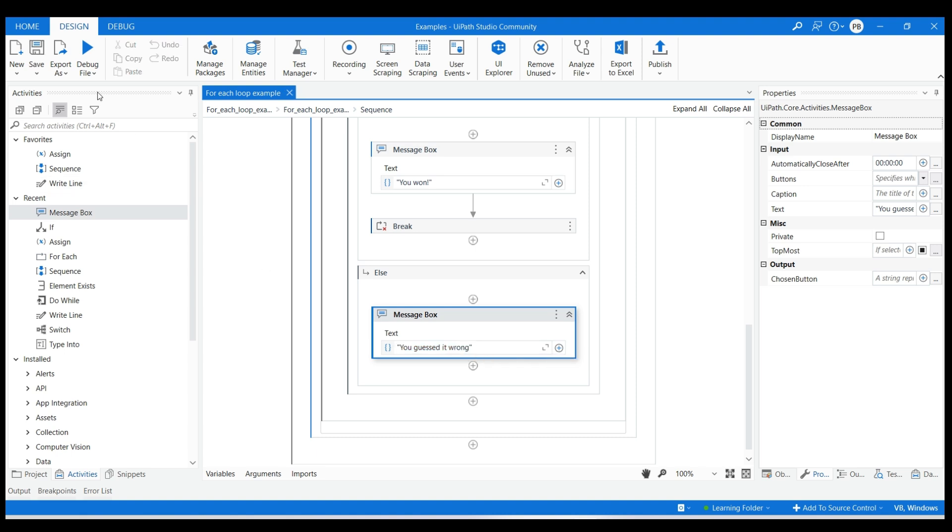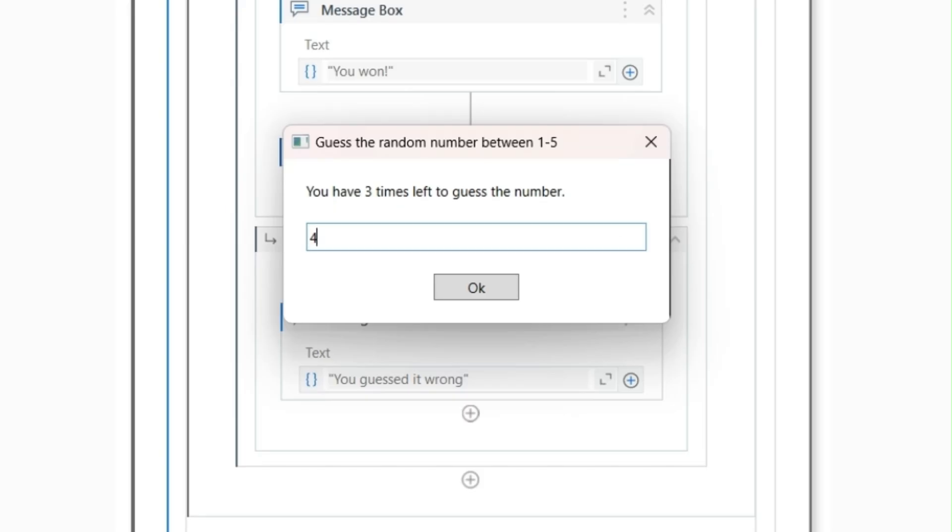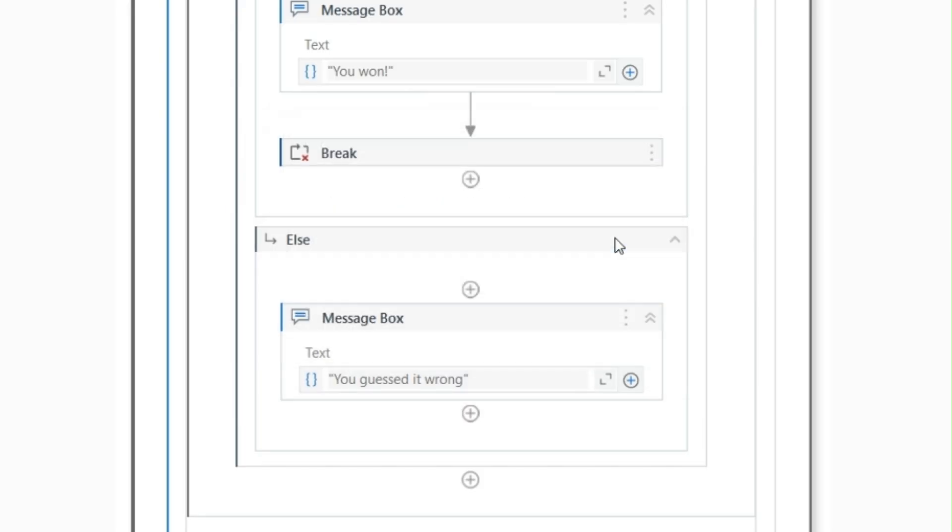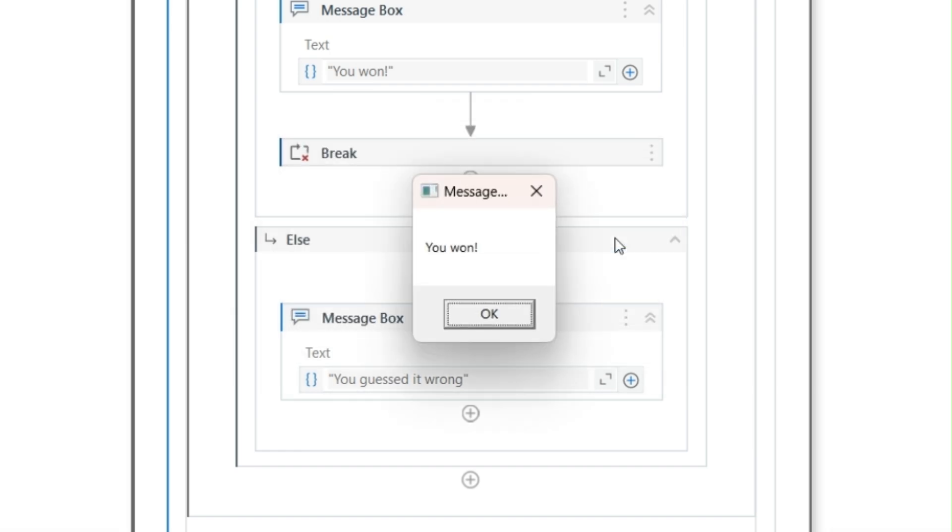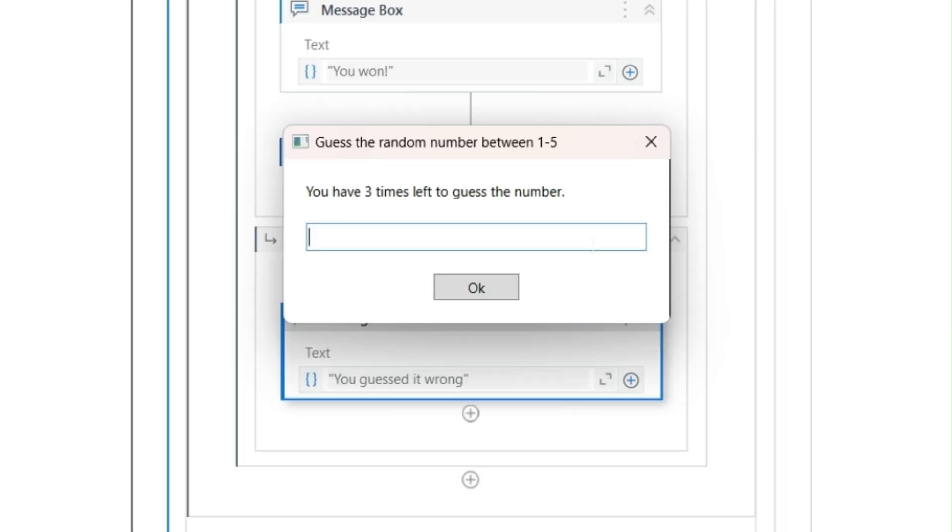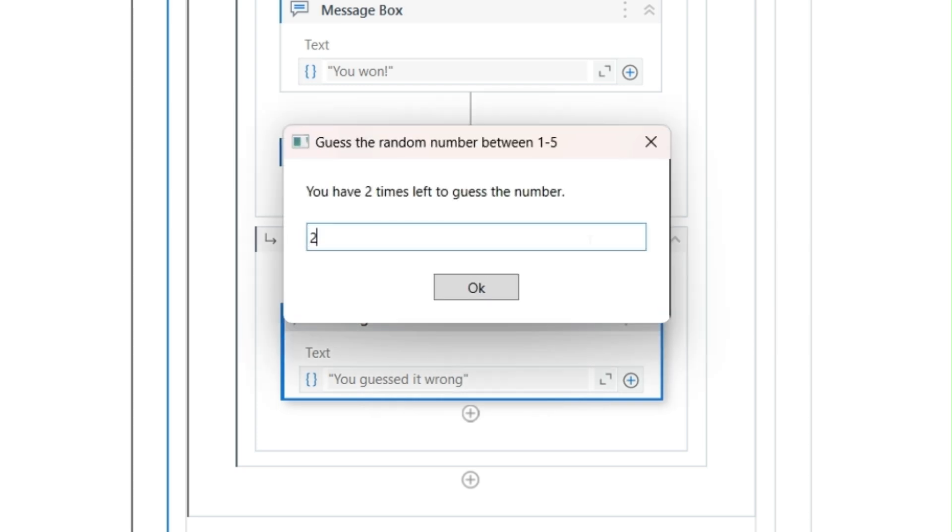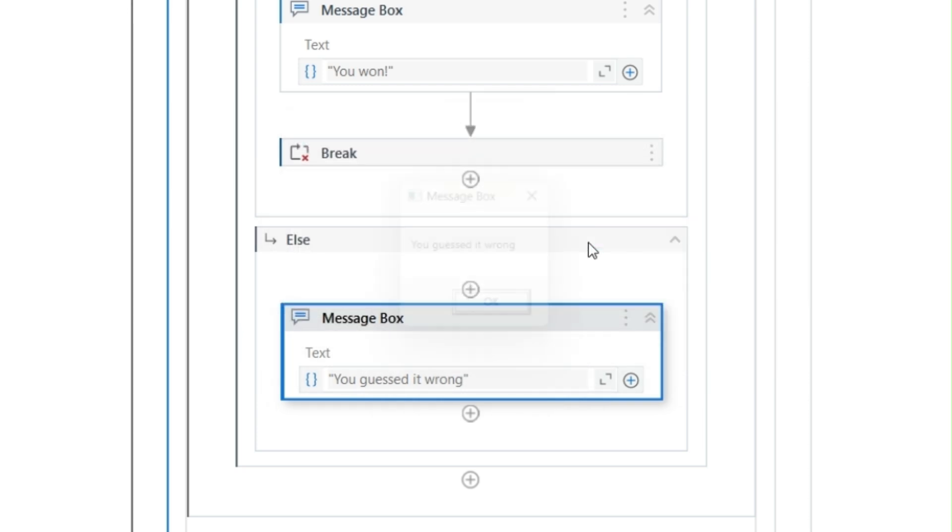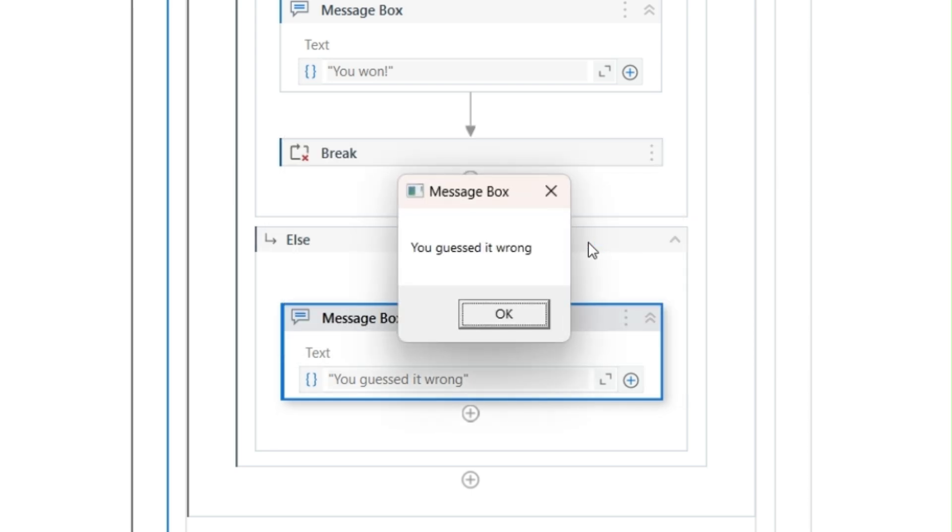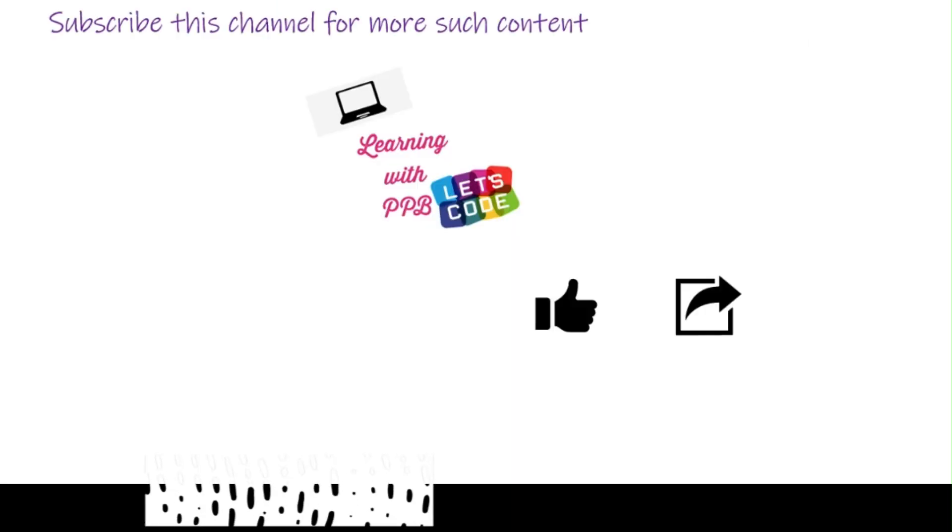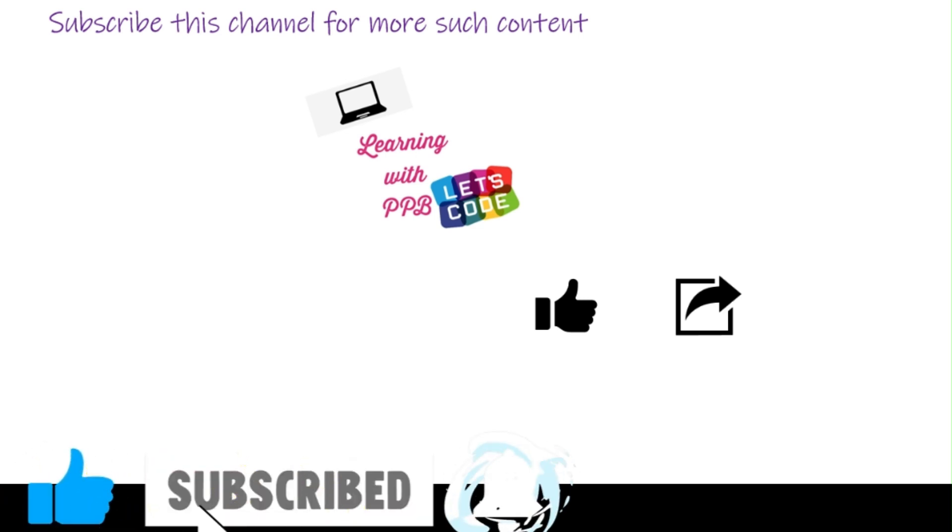Click on run file from debug file drop down. Here are some outputs. Click on run file from debug file drop down. Subscribe this channel for more such content.